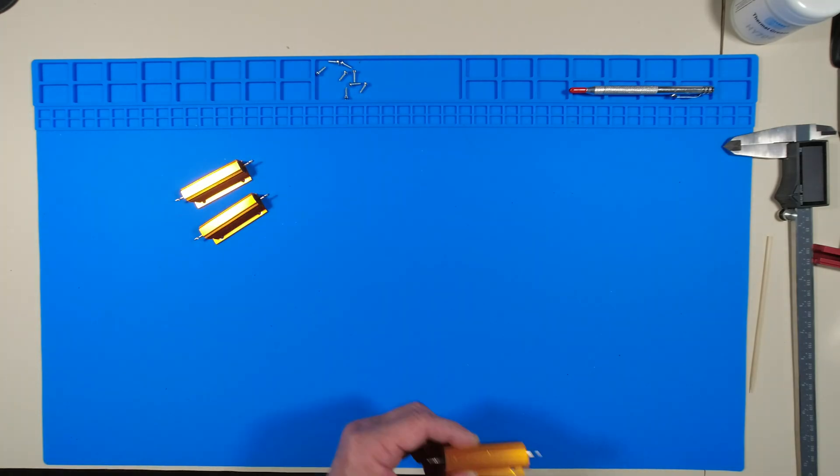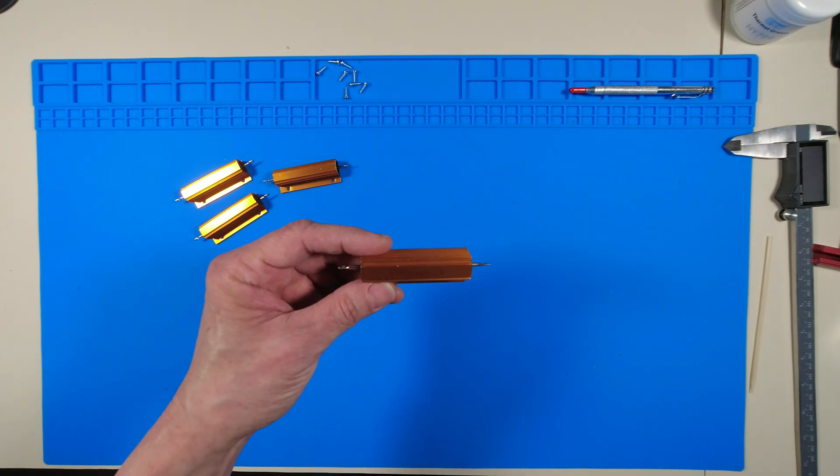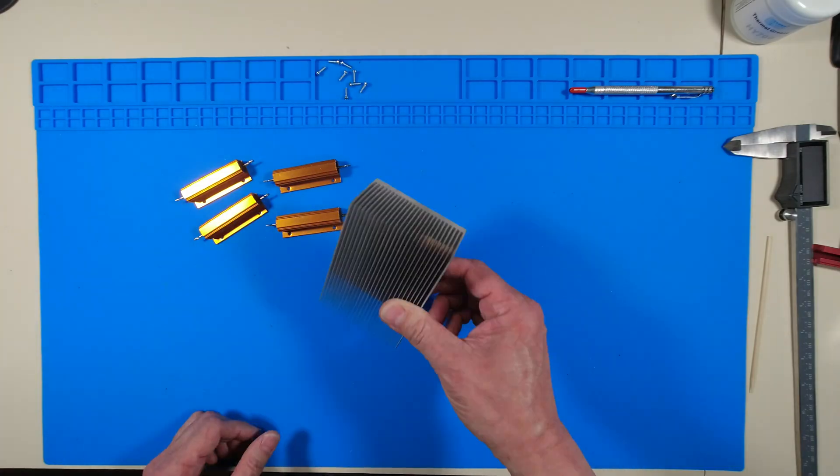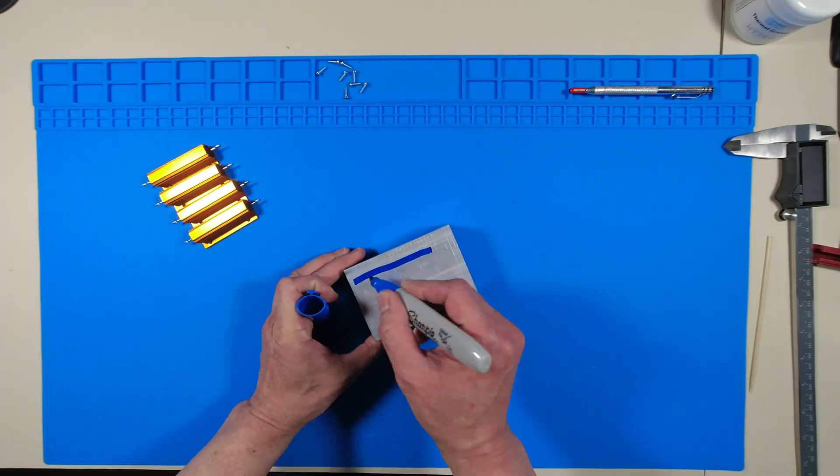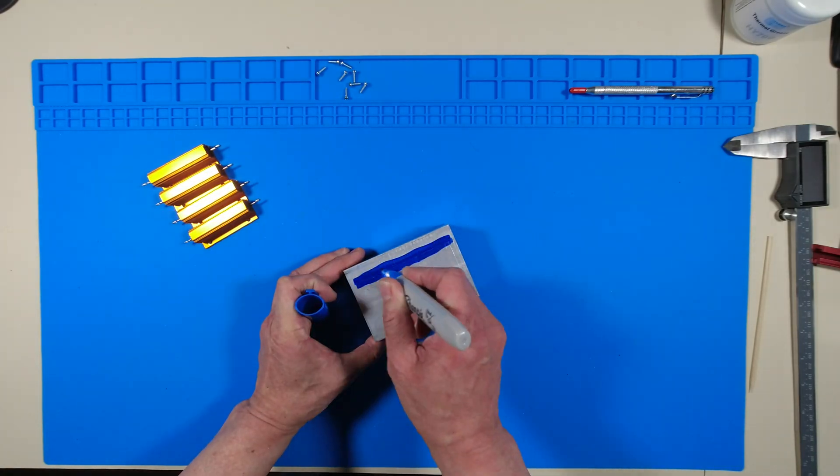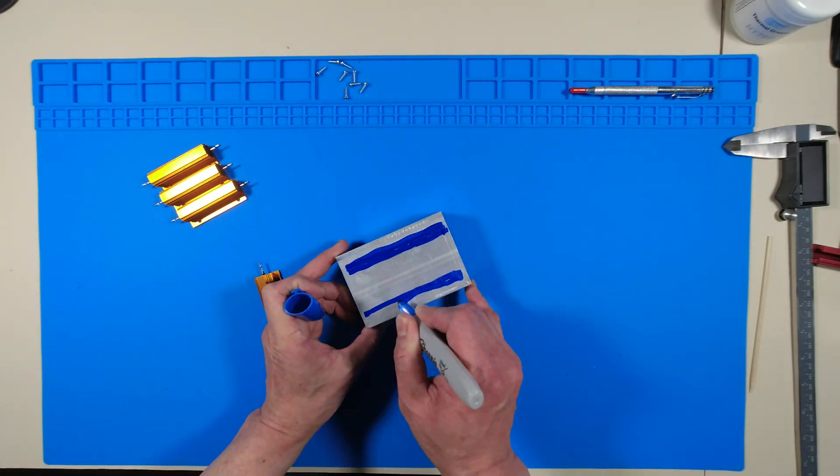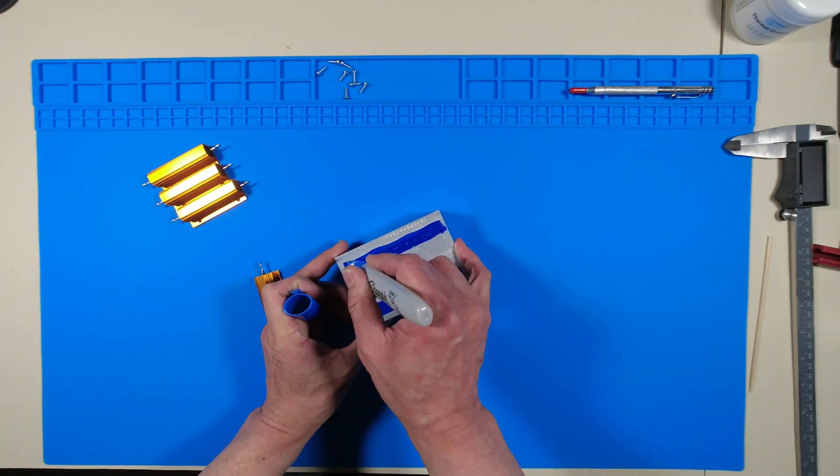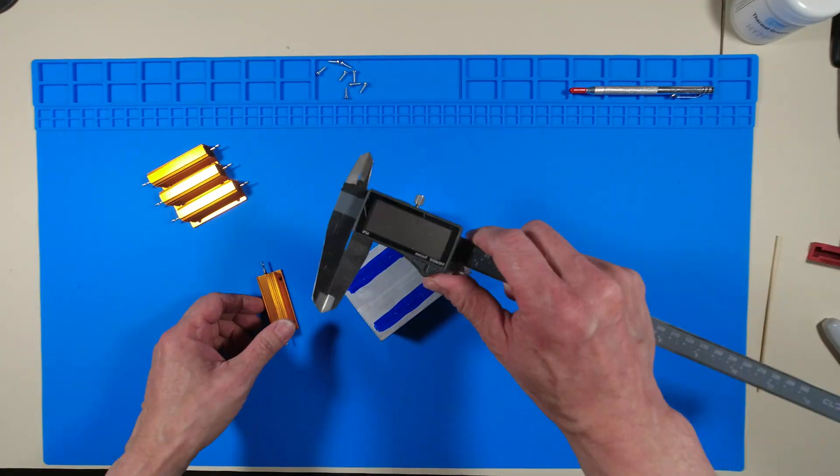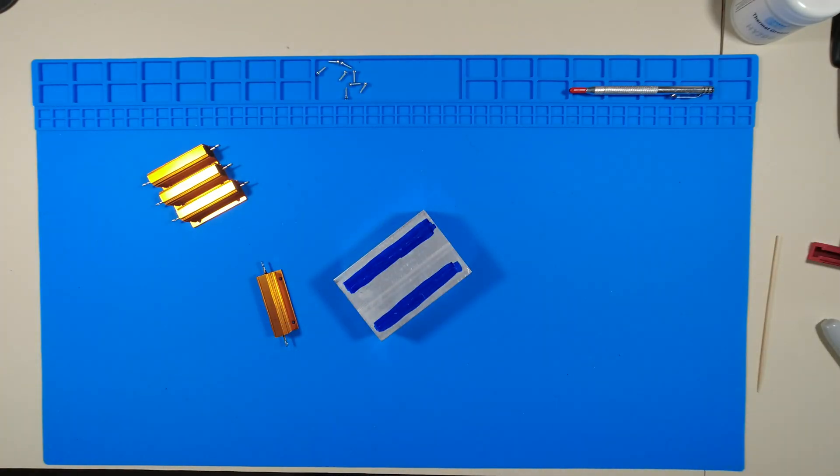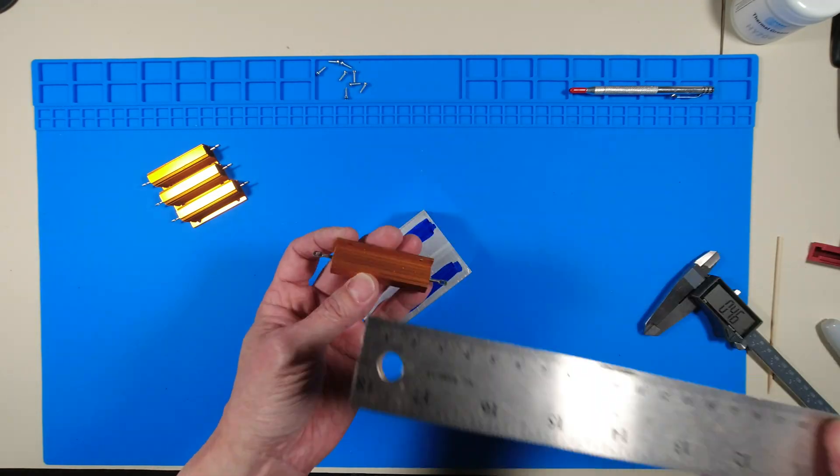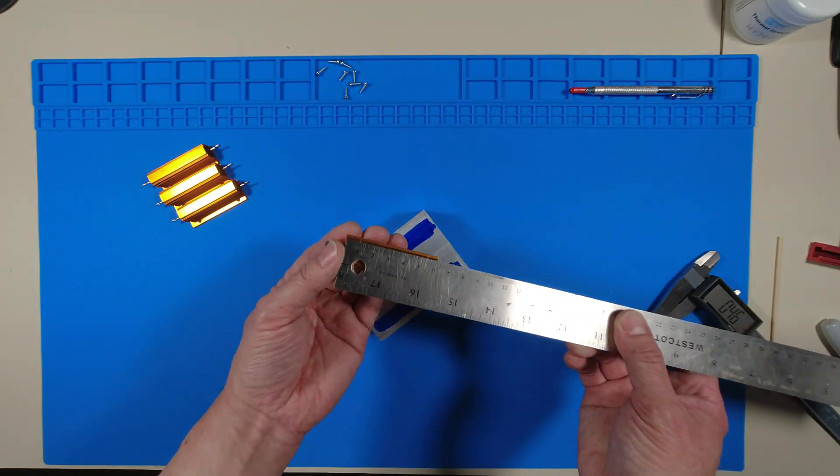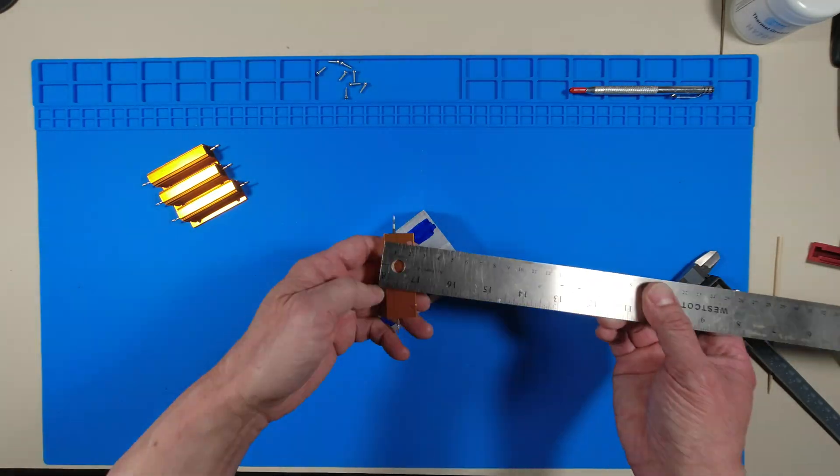First I bought eight of these 100 watt 8 ohm resistors that I found on AliExpress. I also ordered two heat sinks from Amazon. Links to everything including the tools that I've used will be listed in the description below.